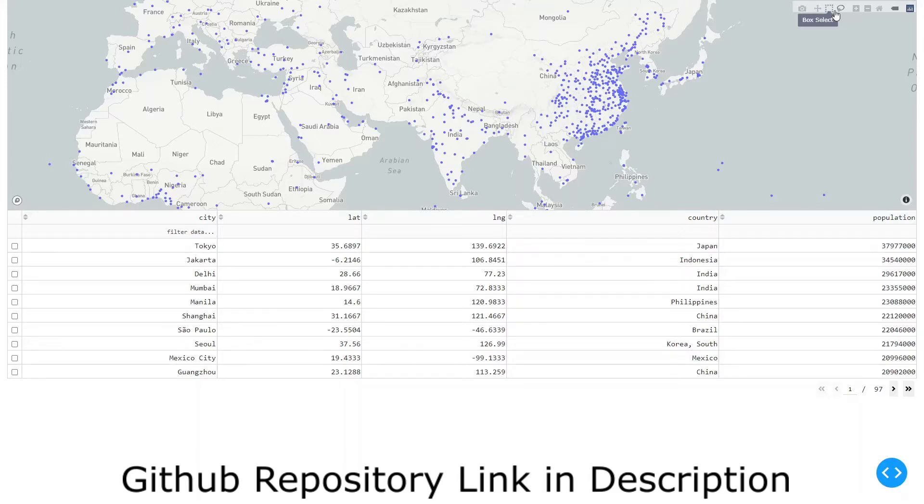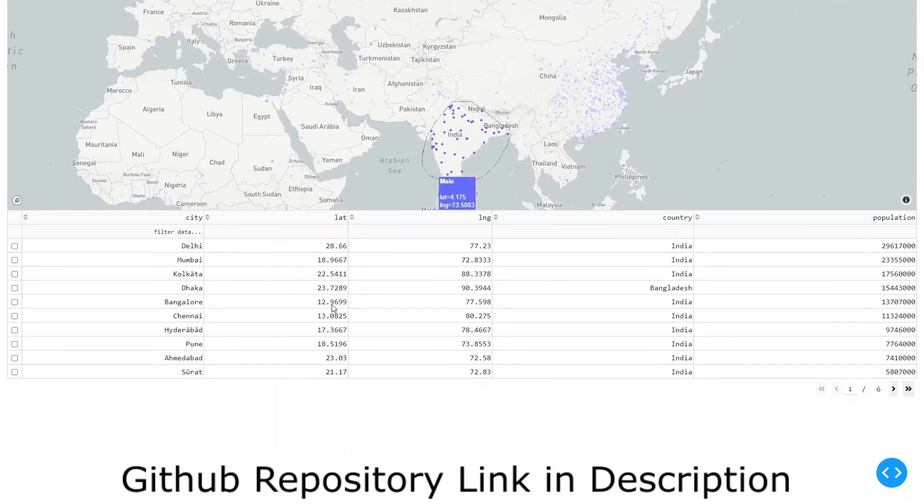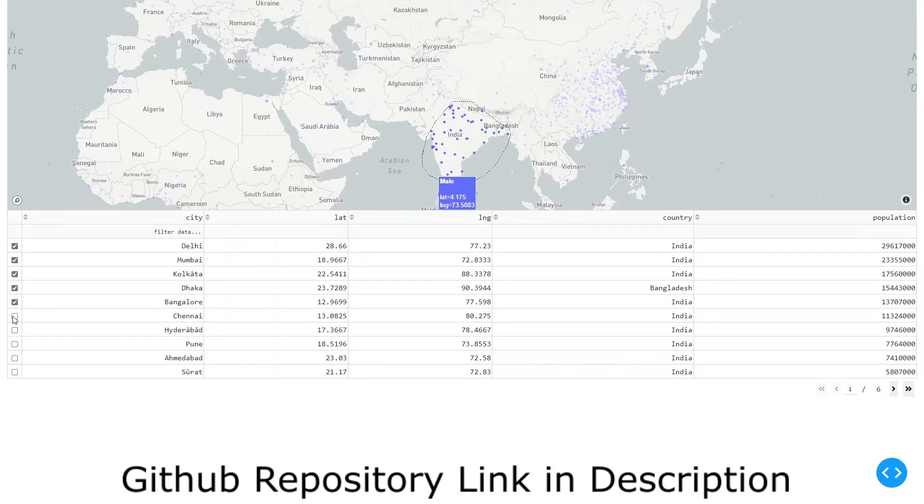So suppose I go to lasso select and select a specific area. The points that were selected will be shown to me, so now I can select the specific rows which I want. And I'm done. Now I can use this for something else.